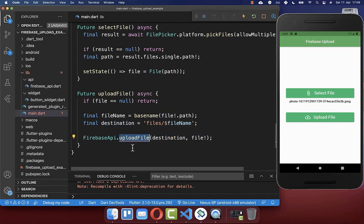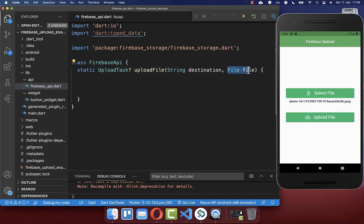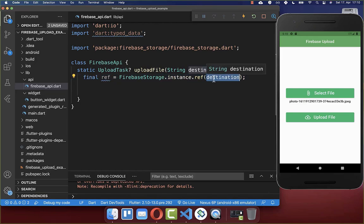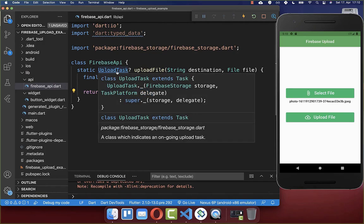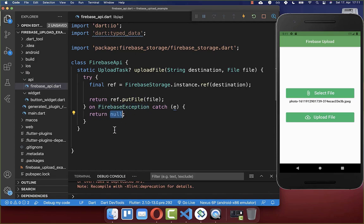We create the uploadFile method in a new class. It receives the destination path and the file to upload. Inside, we call Firebase Storage, get a reference using the destination, and on that reference we call putFile, passing our file. This returns an UploadTask which we'll use later. We also catch any FirebaseExceptions and return null if any occur.